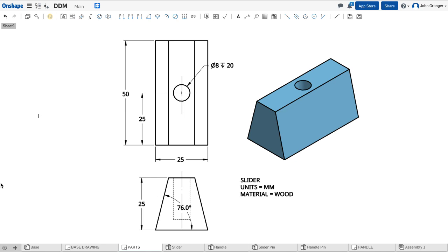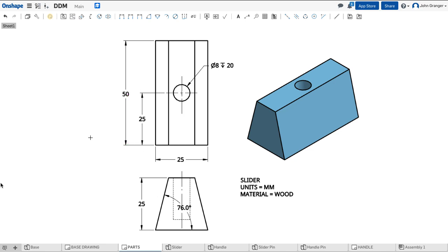Next, we're going to create this hole that is centered on the top of our slider. I can see that it's 25 millimeters from the bottom edge, and it is 12.5 millimeters from the outside edge. This hole has a diameter of 8 millimeters, and it's 20 millimeters deep.